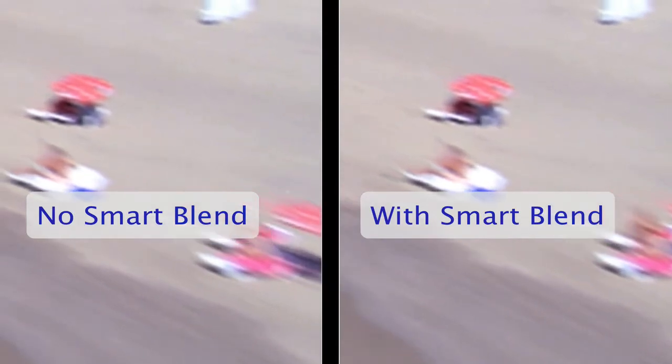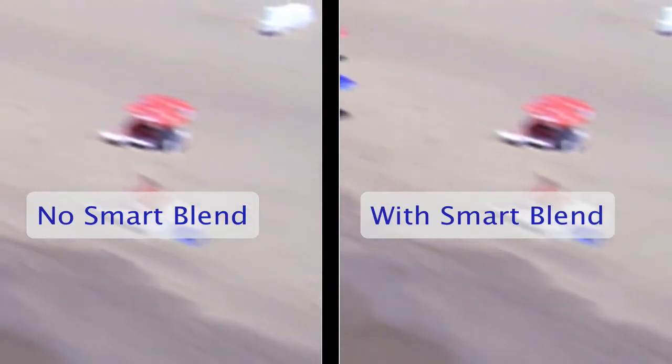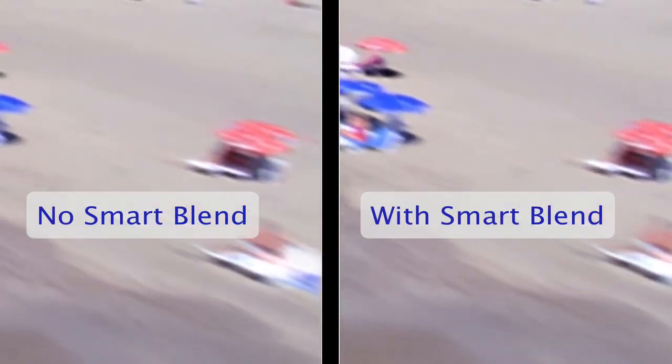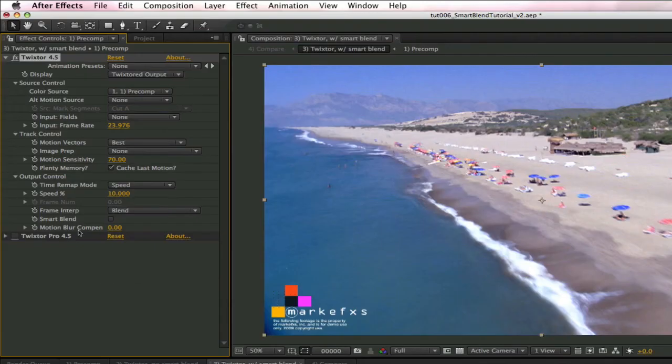Now we can see how to turn on SmartBlend. We just go back to the SmartBlend option and check the box.